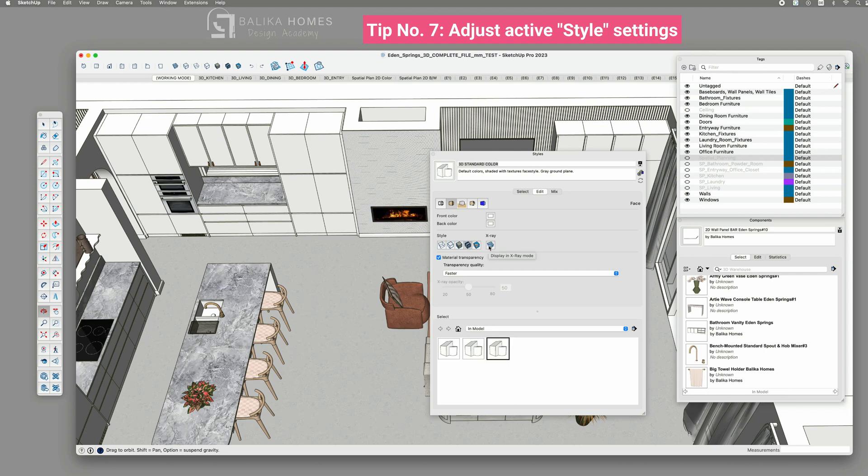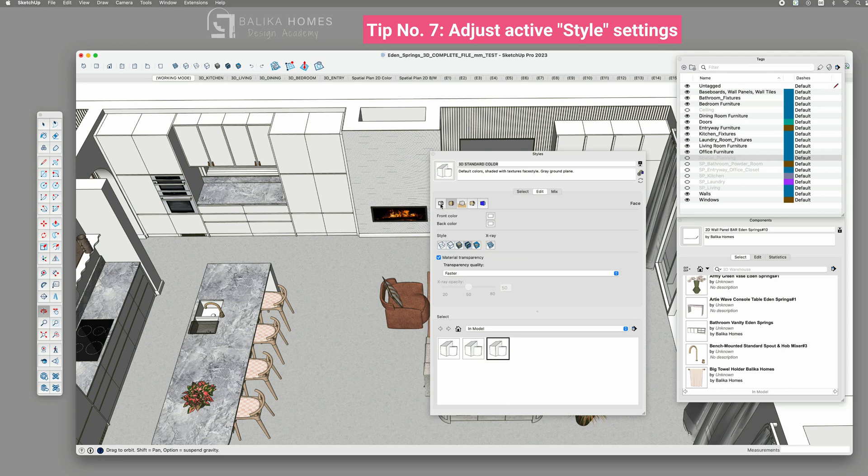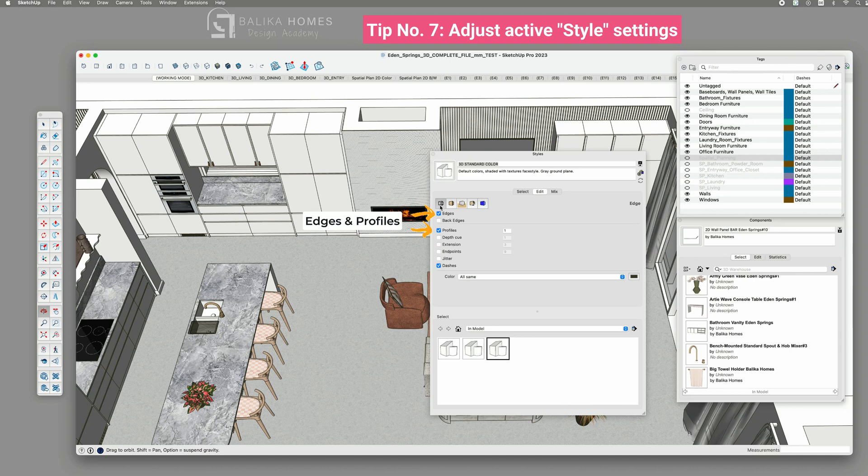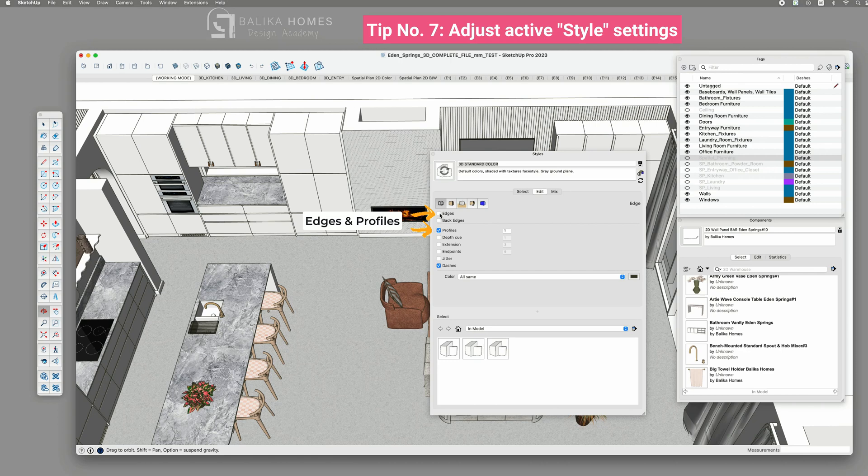The other important factor in the style setting is the setting for edges, represented by the first icon. While edges enhance the visual appeal, they can slow down your model when there are too many edges that SketchUp needs to render. Therefore, you can turn off this setting while actively working and switch it back on before presenting your project.